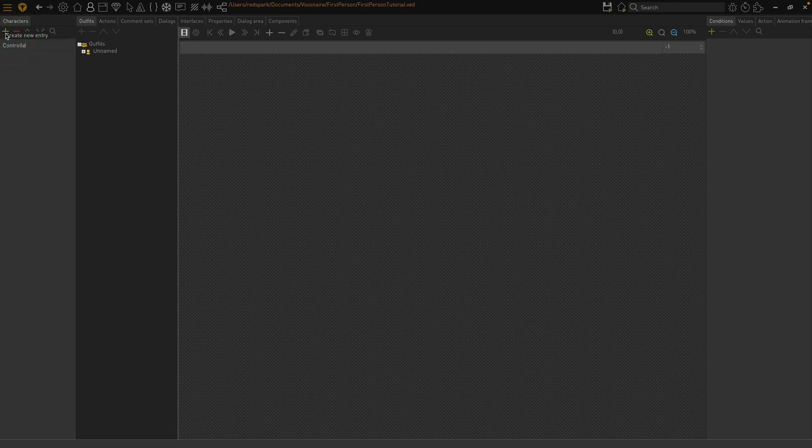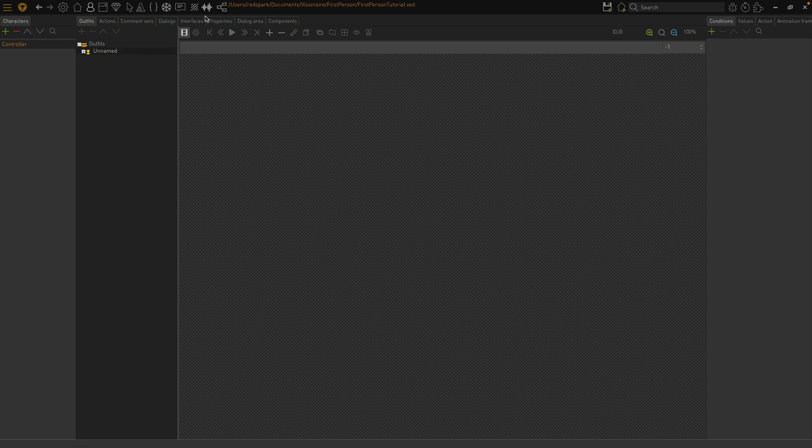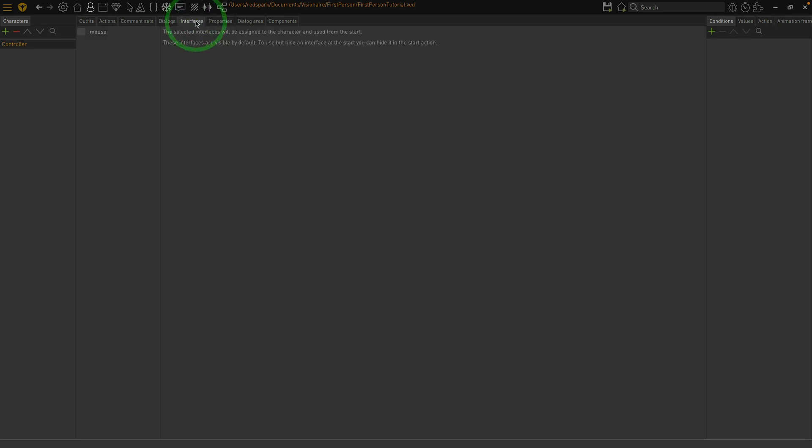We don't need to add any graphics for the character. But we do need to associate the mouse interface with the character. So let's do that. And now our character is done.